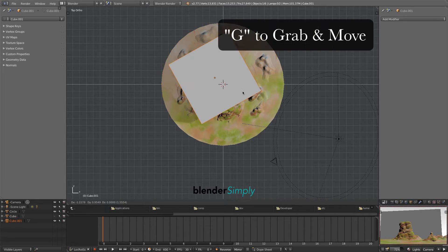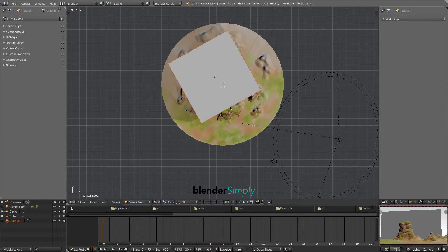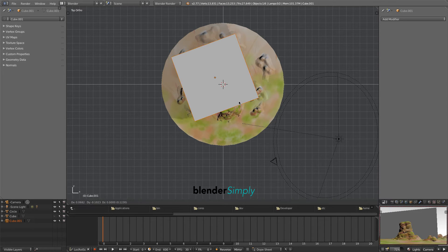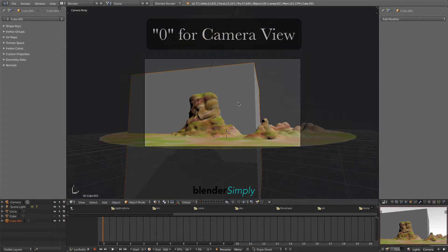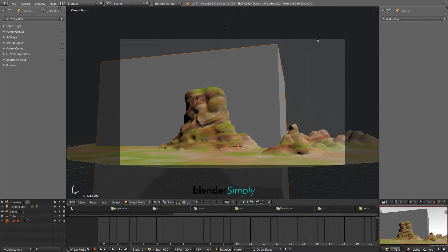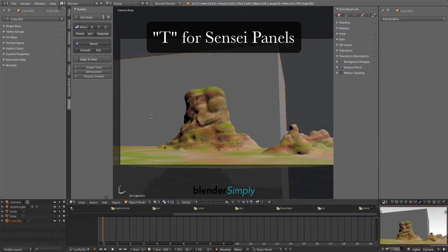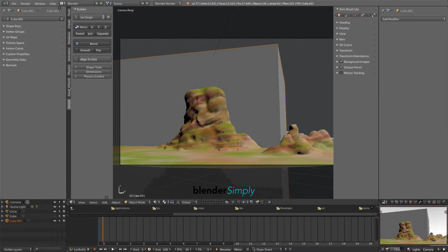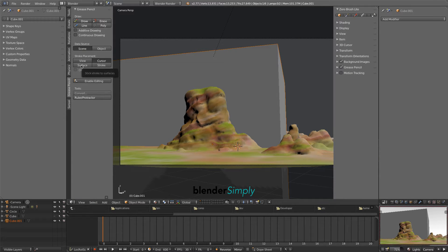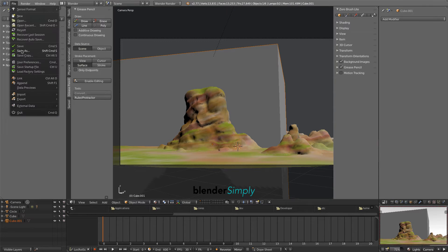Press G to grab and move the cube. Press 0 on the keyboard to go to a camera view. You'll see that this view is contained in the highlighted area. Press T to open the Sensei panels, then press the Grease Pencil tab. Choose Surface.